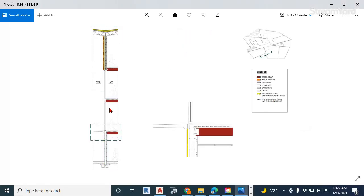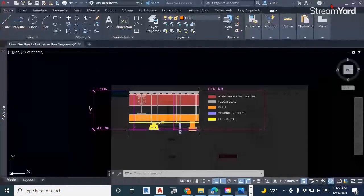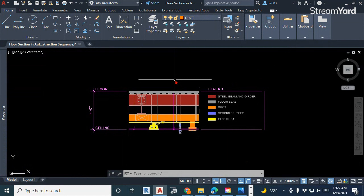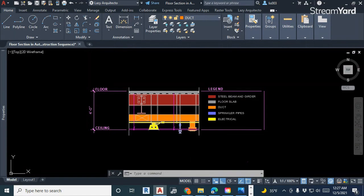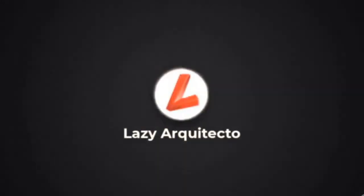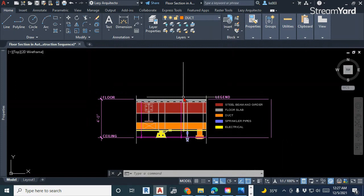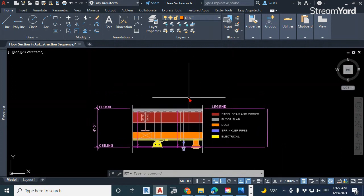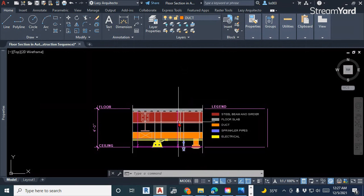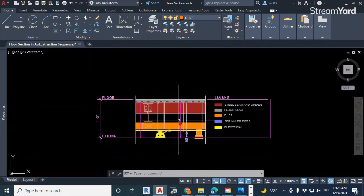This wall section was created a couple of weeks ago for an architecture class and many of you were asking me about it. So today we're going to do this type of animation with this floor ceiling assembly section. Last week we went over how to create a brick dynamic block for drawing sections quickly, so today let's go over this construction sequence using this ceiling floor assembly section.